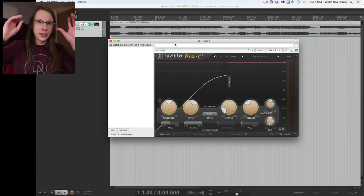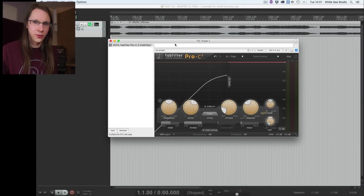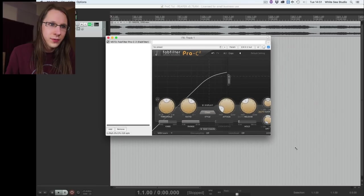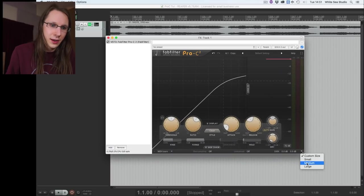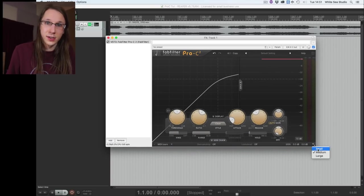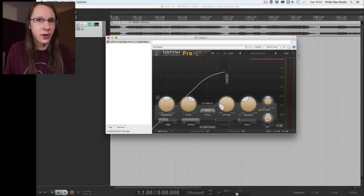I already showed a few FabFilter global features in my Pro-Q video, which I will link in the corner. So this is the FabFilter Pro-C2. If you ask me, it's got everything you ever need from a digital compressor plug-in. The user interface is resizable the way you want, and it's also got a few sizes built in. We're going to use full screen mode for now.